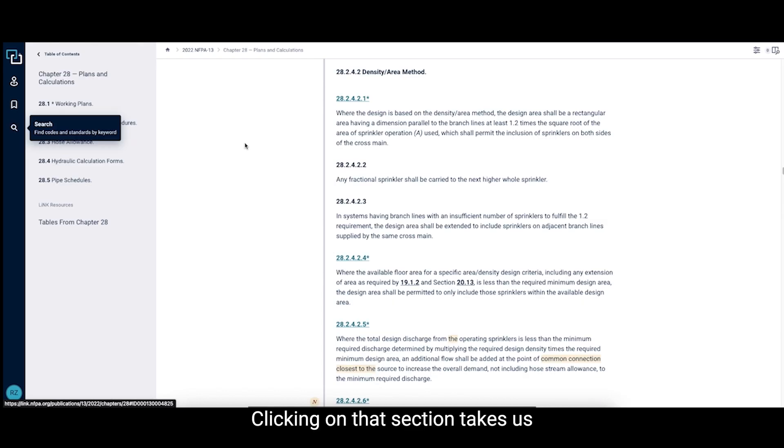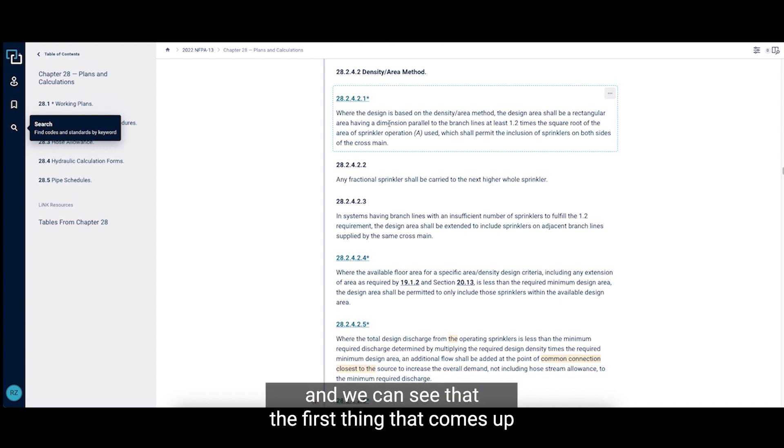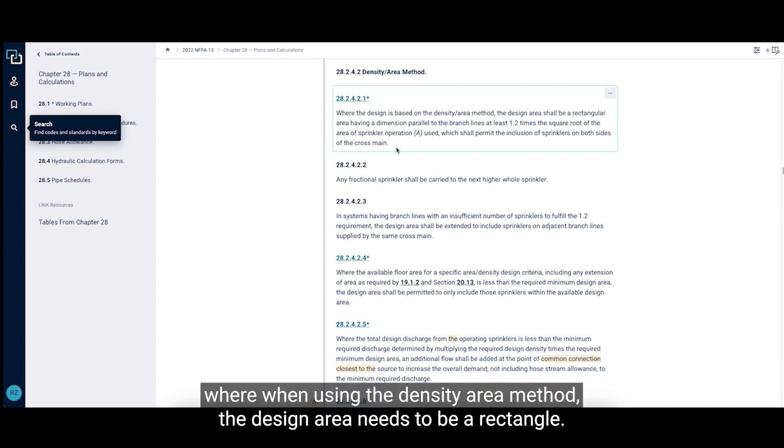Clicking on that section takes us to that portion in the code and we can see that the first thing that comes up talks about the design area, where when using the density area method, the design area needs to be a rectangle.